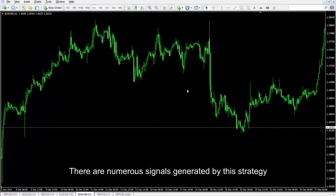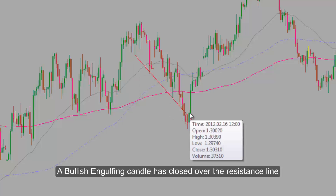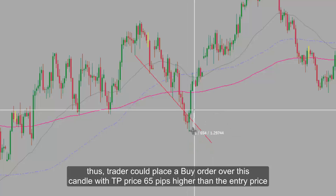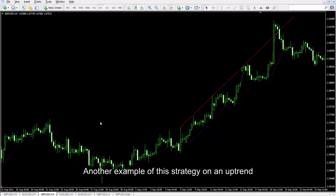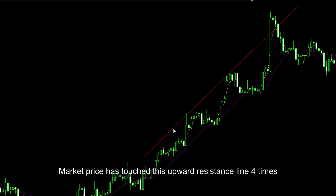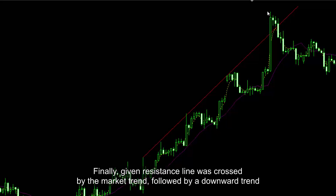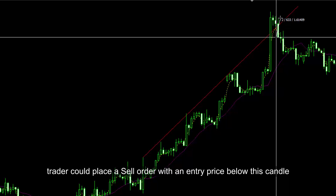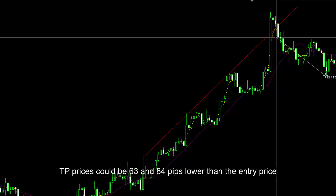There are numerous signals generated by this strategy. After four hits by the market price, the resistance line was finally broken towards the bottom. A bullish engulfing candle closed over the resistance line, so a trader could place a buy order over this candle with TP price 65 pips higher than the entry price. Another example on an uptrend: market price touched the upward resistance line four times until it crossed towards the top, followed by a downward trend. After a bearish candle formed under the resistance line, a trader could place a sell order with TP prices of 63 and 84 pips lower than the entry price.